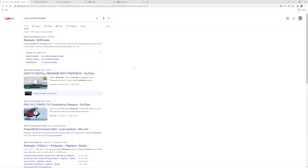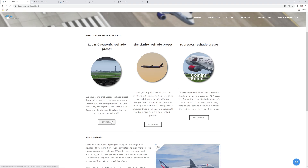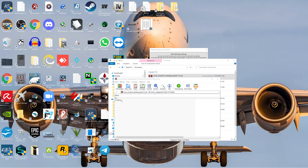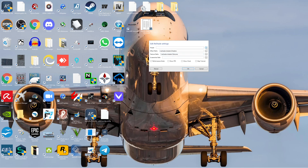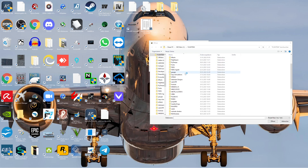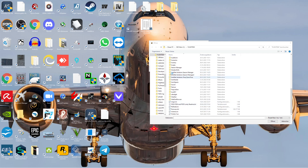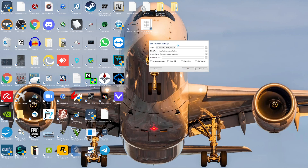Go back to Google and search for 'Lucas Cavatoni ReShade.' Press the first result, then download the Lucas Cavatoni preset. Once downloaded, put the file somewhere you want — I'll put it on my desktop for demonstration. Then select the path where your PVD is and select the Lucas Cavatoni preset file.